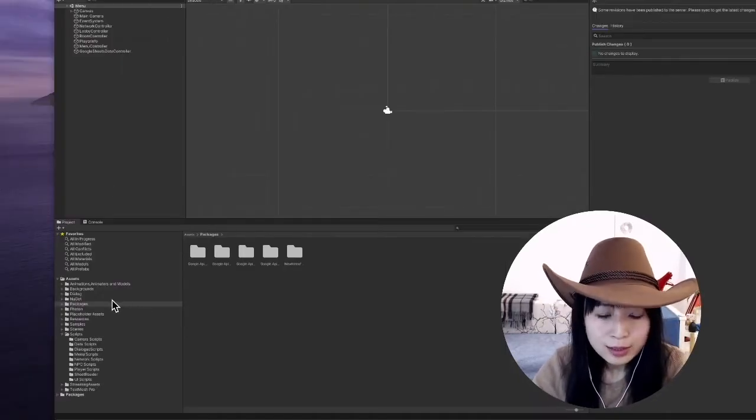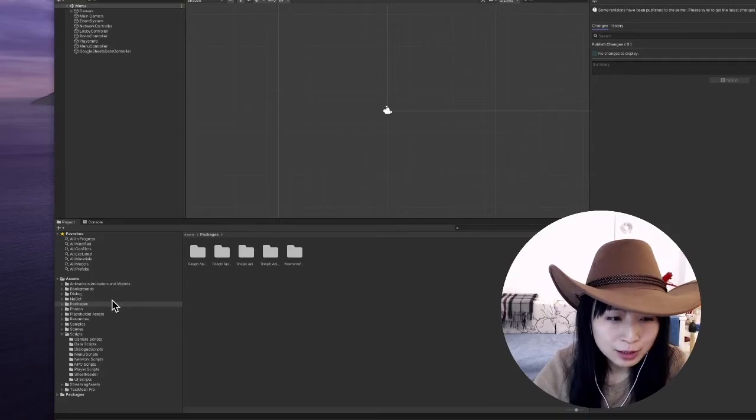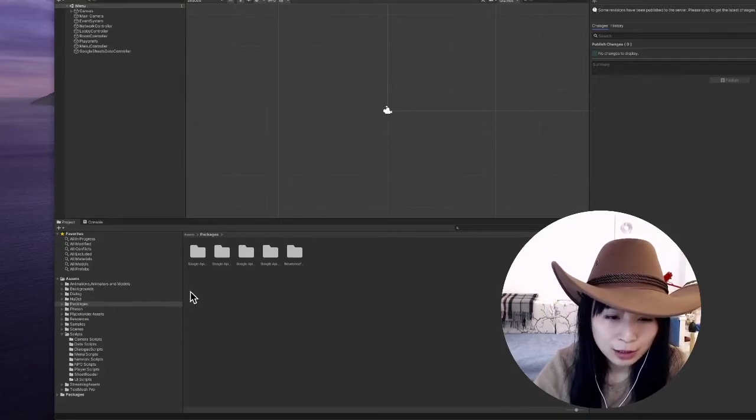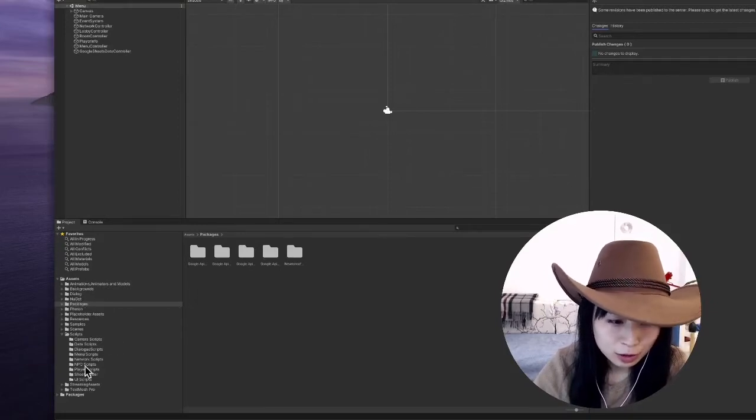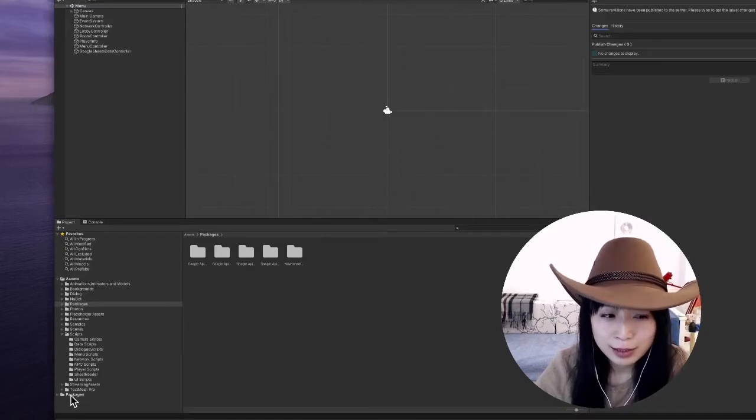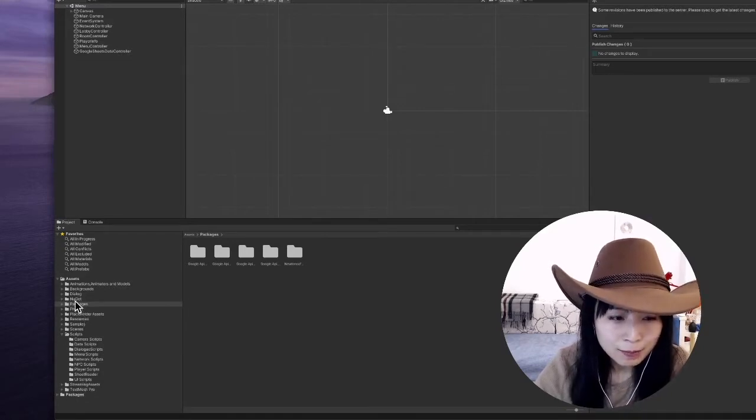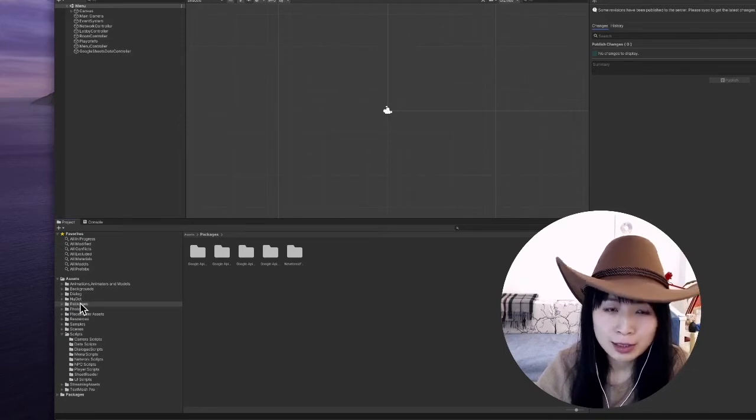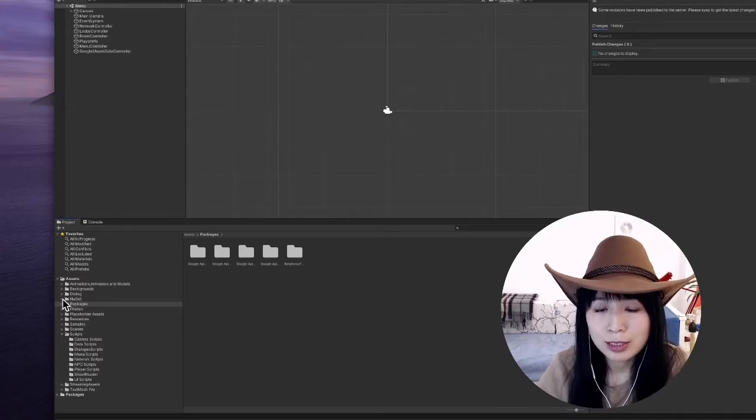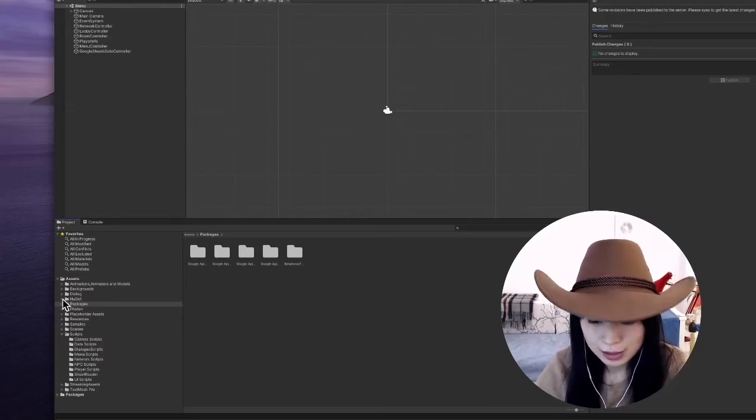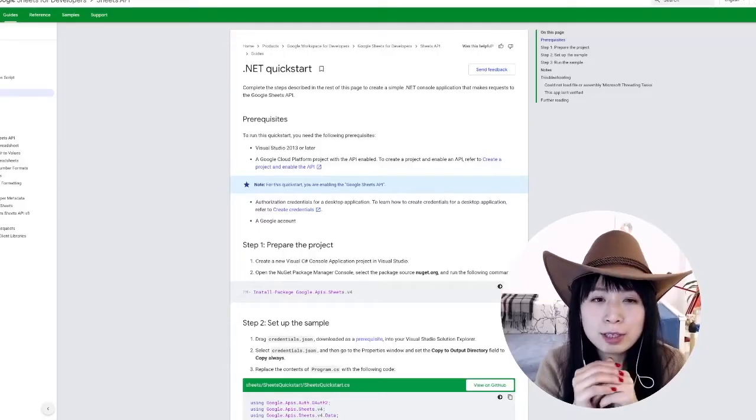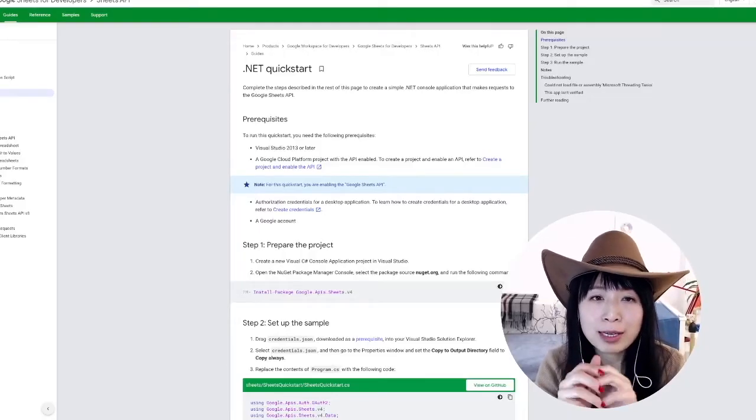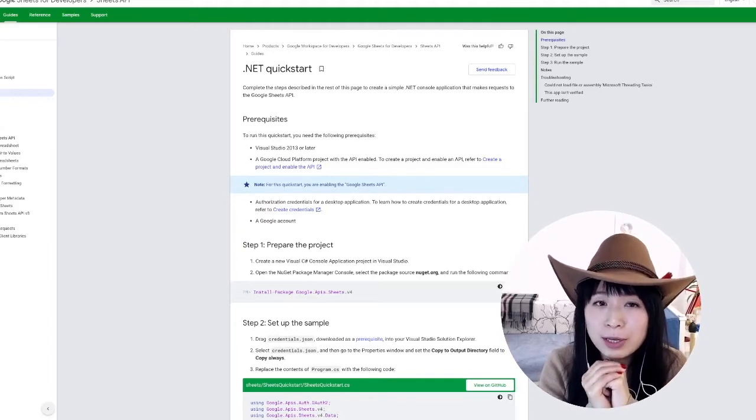Once those packages are downloaded, they will be downloaded in this assets and packages folder, not to be confused with the packages folder managed by Unity. And once those packages are downloaded, you don't really need this manager until the next time you want to update those packages.